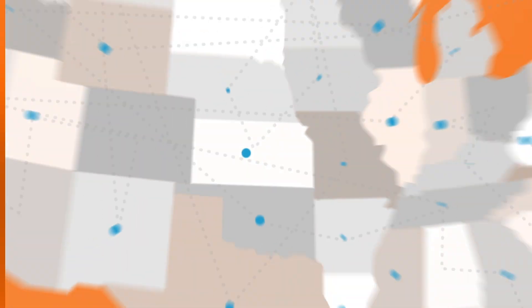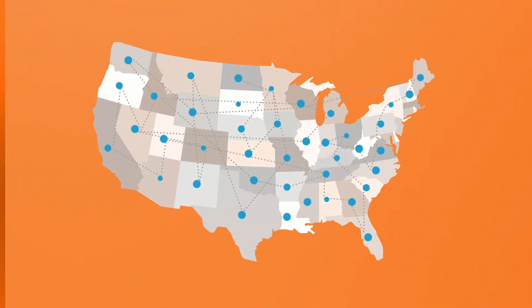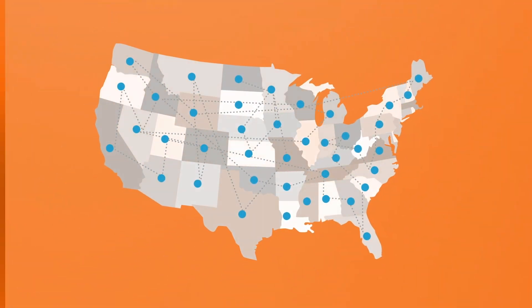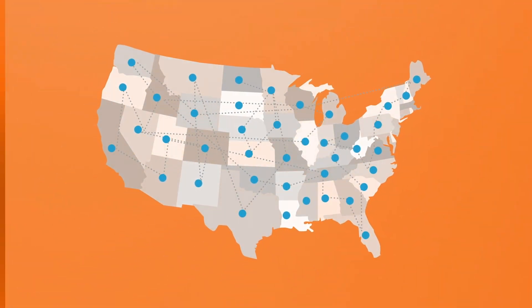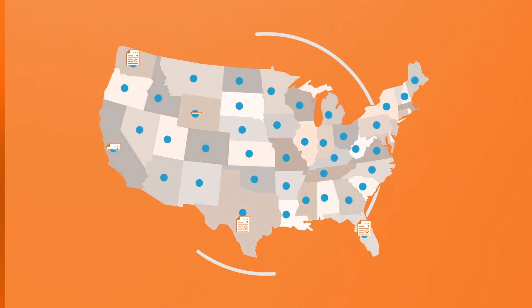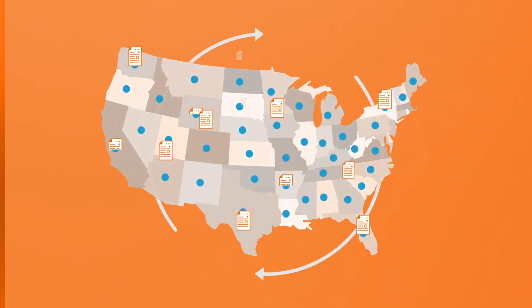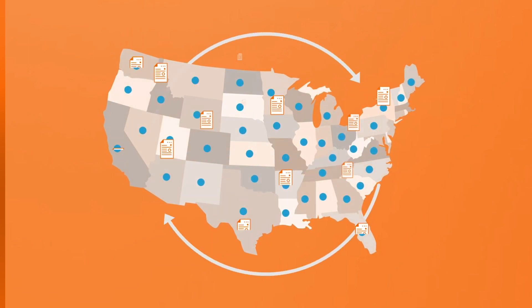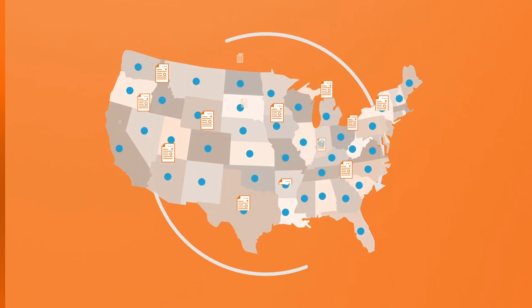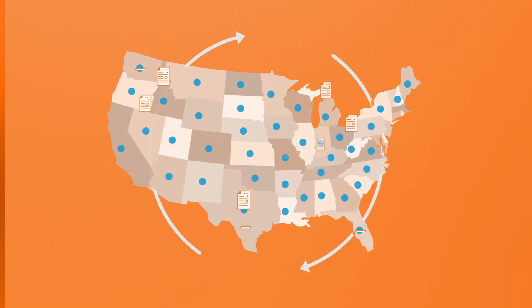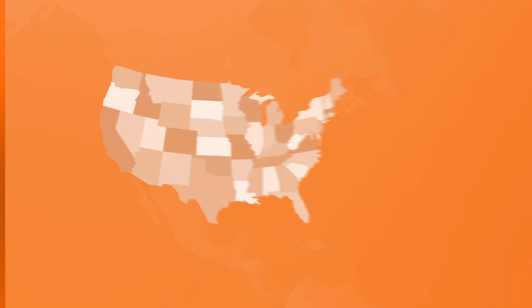And one of the key benefits of Avalara's cloud-based solution is that taxability rules are continually updated within AvaTax, so there's nothing for you to maintain. You're always going to be up to date.